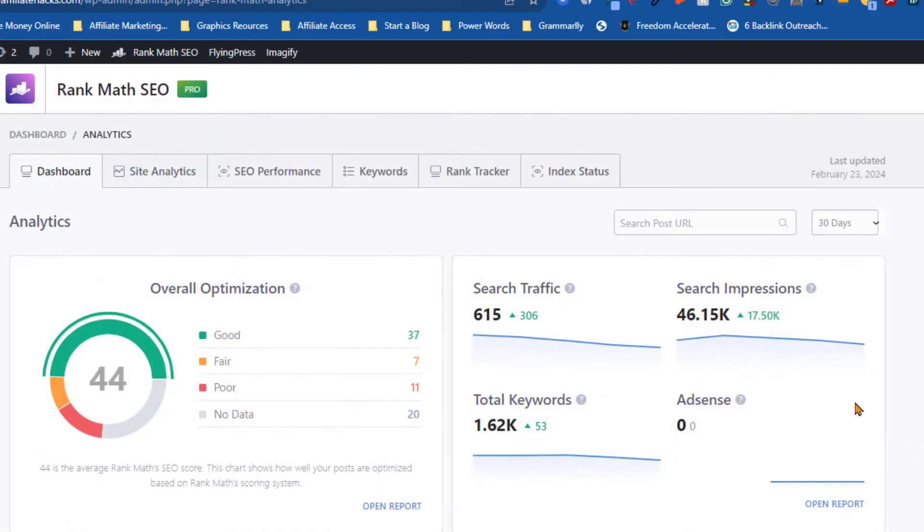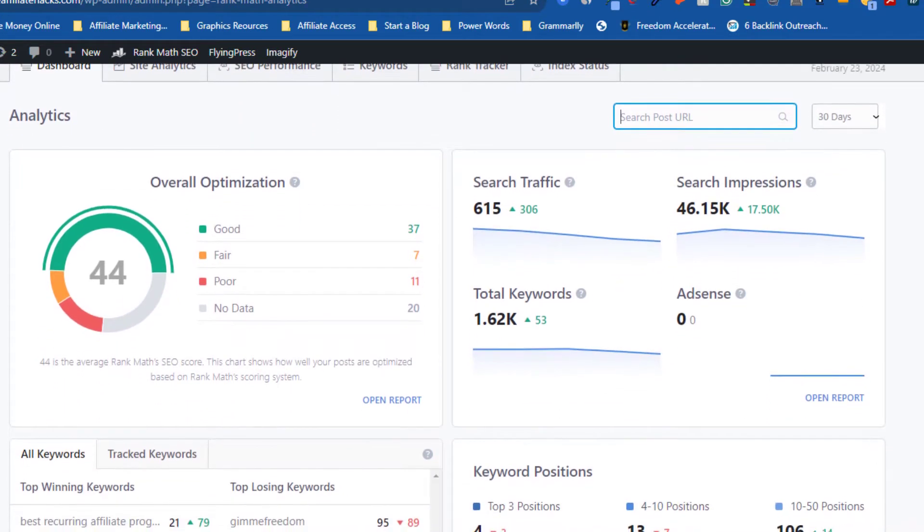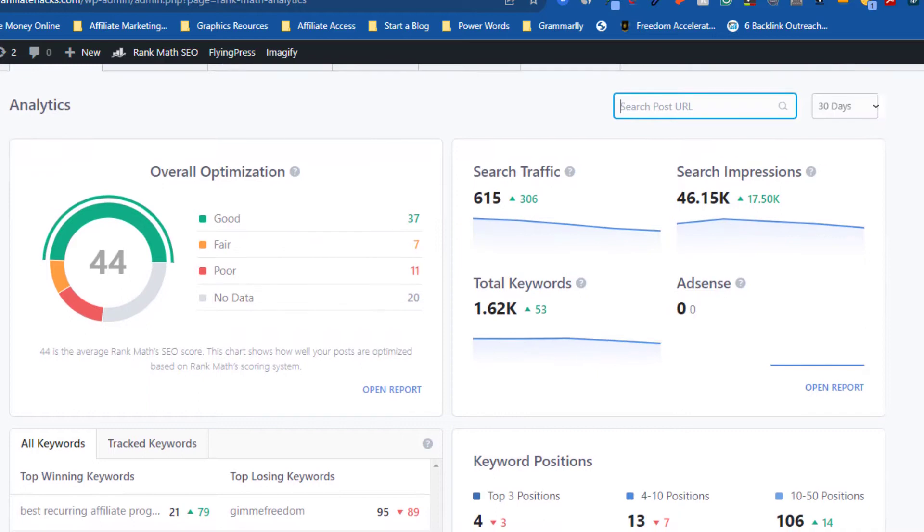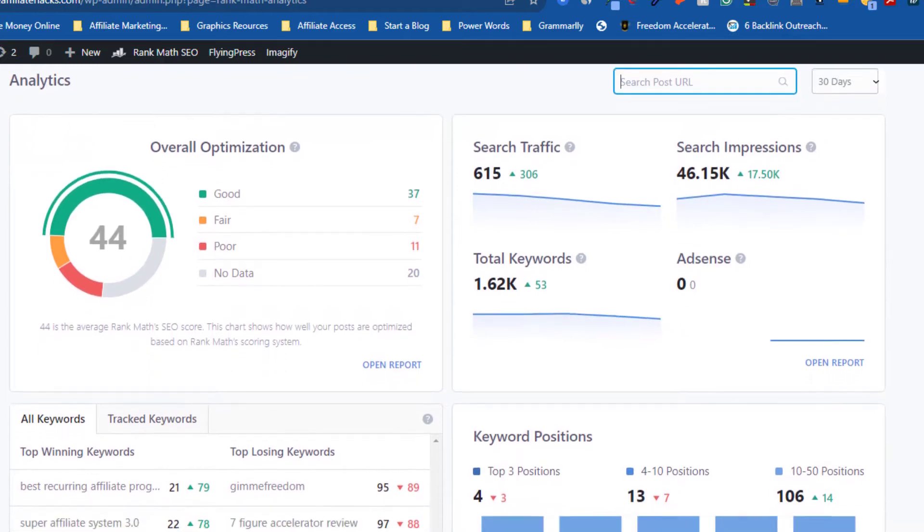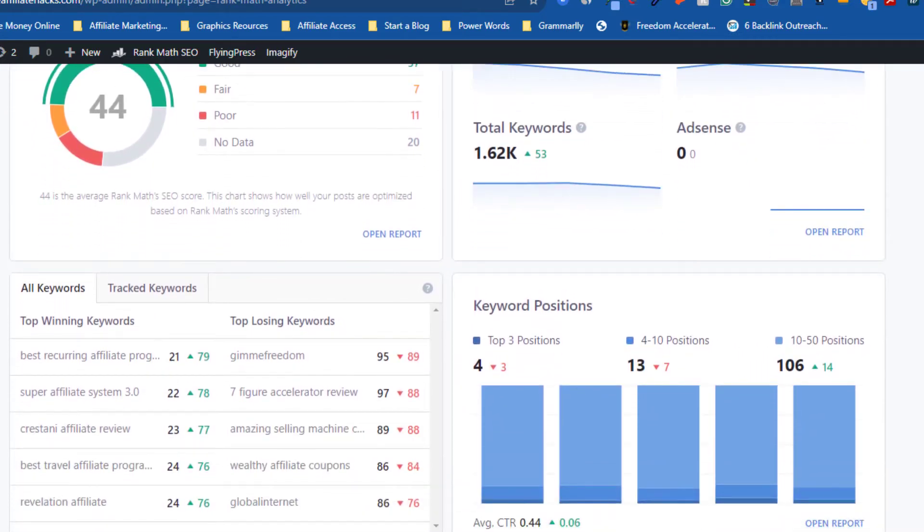But that's not all. Rank Math also offers a keyword ranking feature that's second to none. This feature allows you to track the performance of your keywords in real time, giving you the information you need to adjust your strategy and stay ahead of the competition.